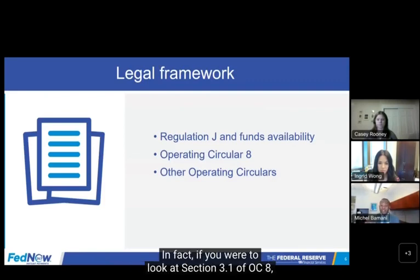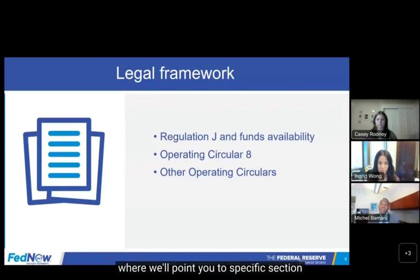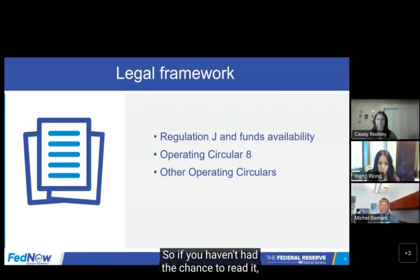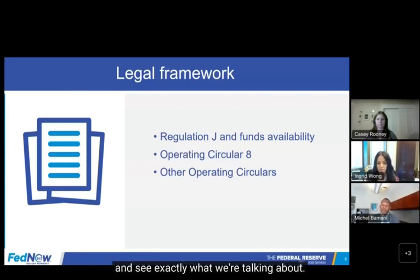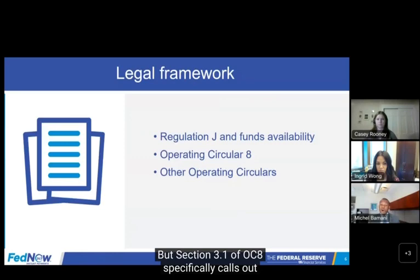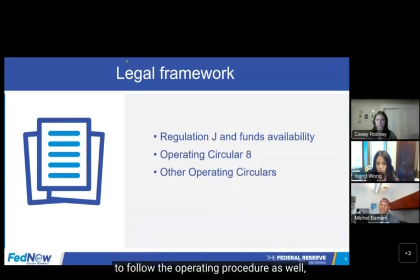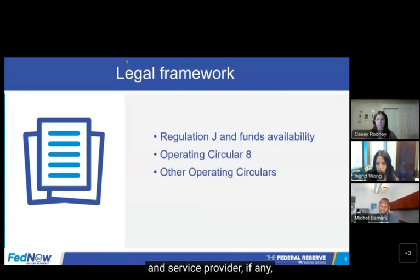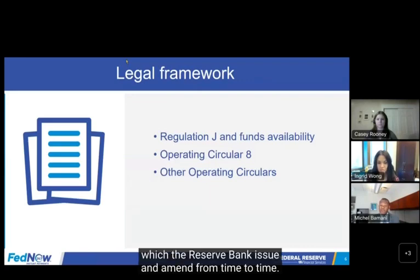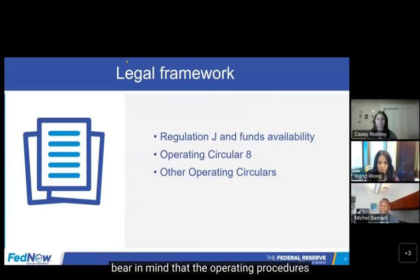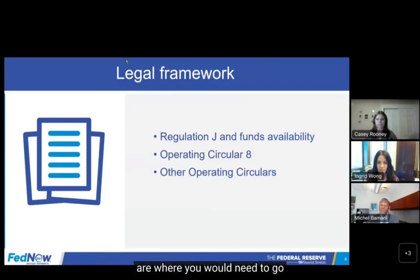In fact, if you were to look at Section 3.1 of OCA — and we'll do this from time to time, pointing you to a specific section within the operating circular so you can go back later and see exactly what we're talking about — Section 3.1 specifically calls out requirements to follow the operating procedures as well, stating that each FedNow participant and service provider, if any, is required to follow the FedNow Service operating procedures and technical specifications. So when reading OCA, bear in mind that the operating procedures and technical specifications are where you would find operational specificity.